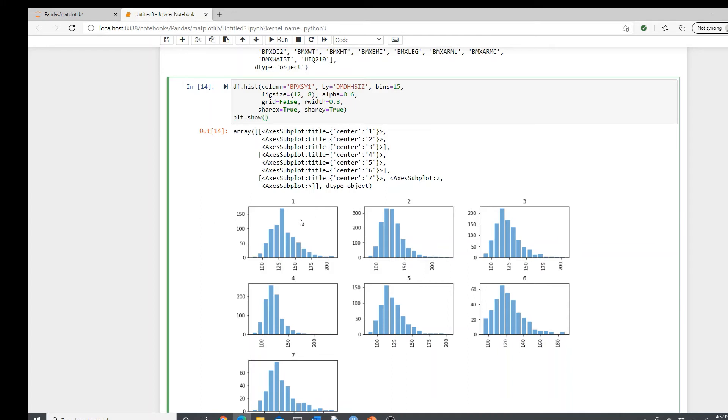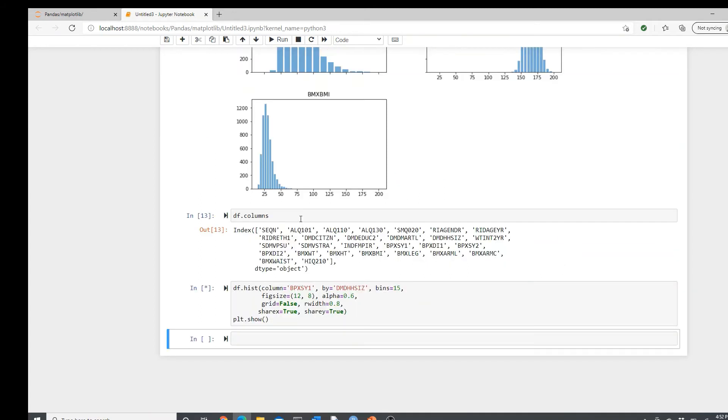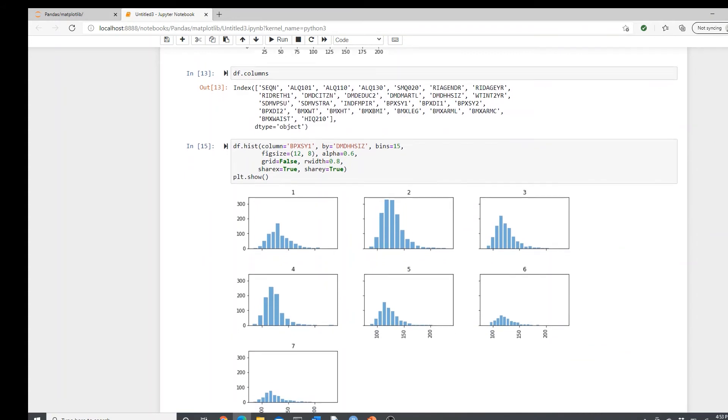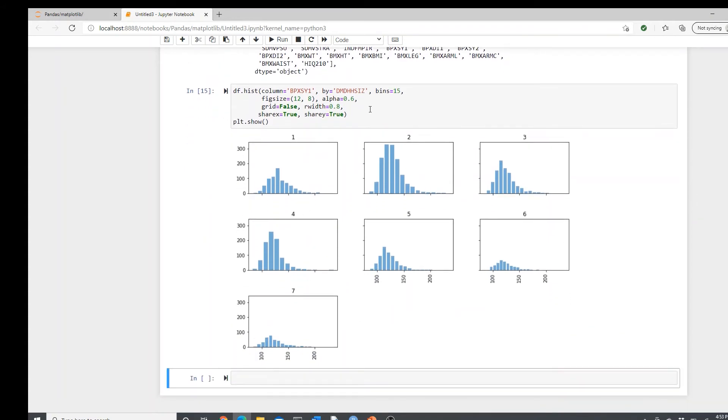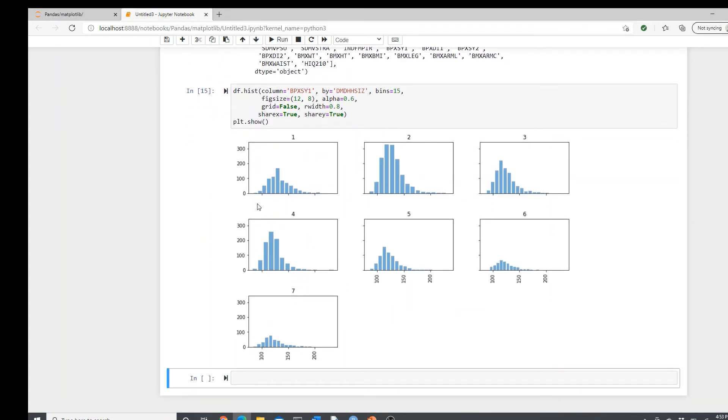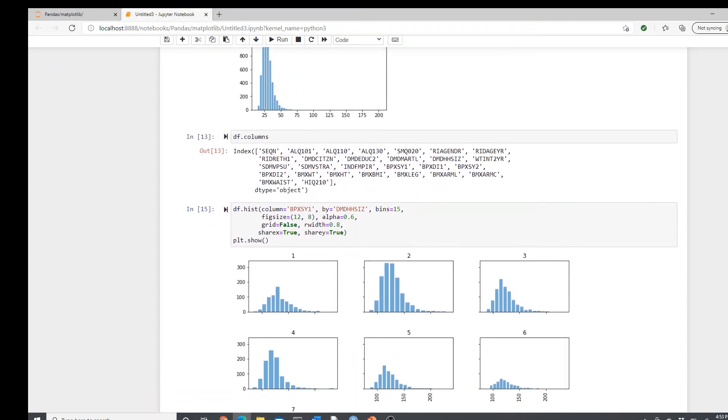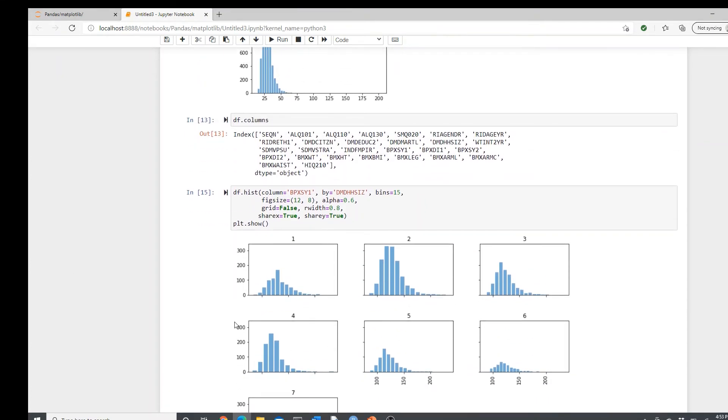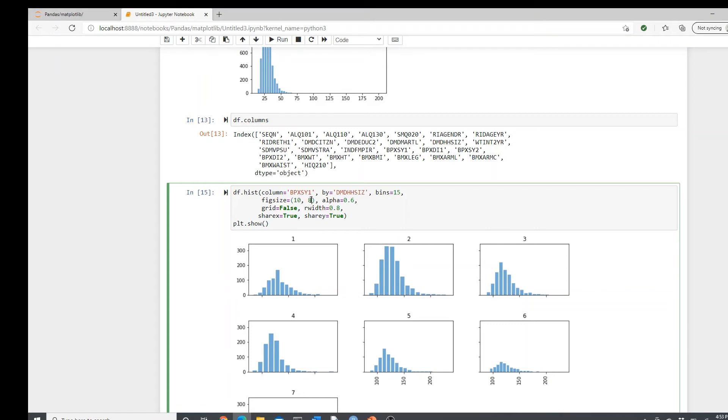Yeah, now you can see how it's different, right? All the shape of the distribution. This one has the highest bars, and these ones, the bar size is so small. And I probably need to change the figure size here. I will do 10 by 30.